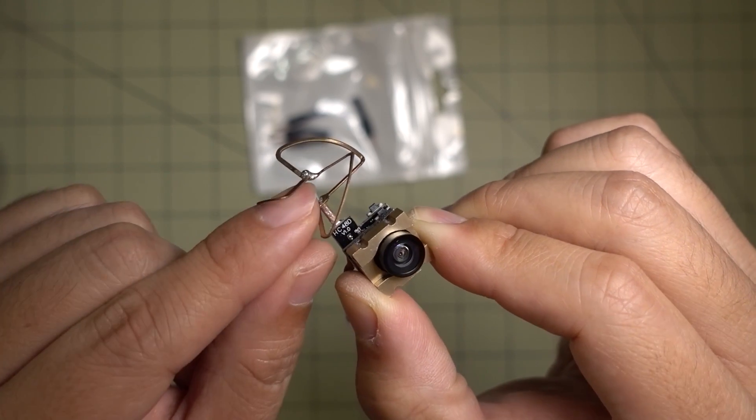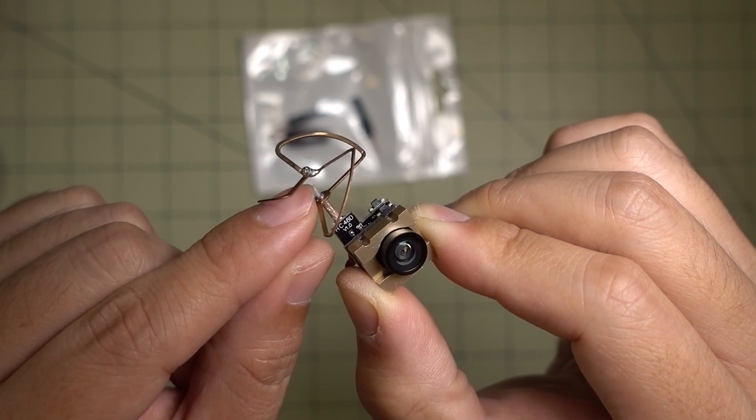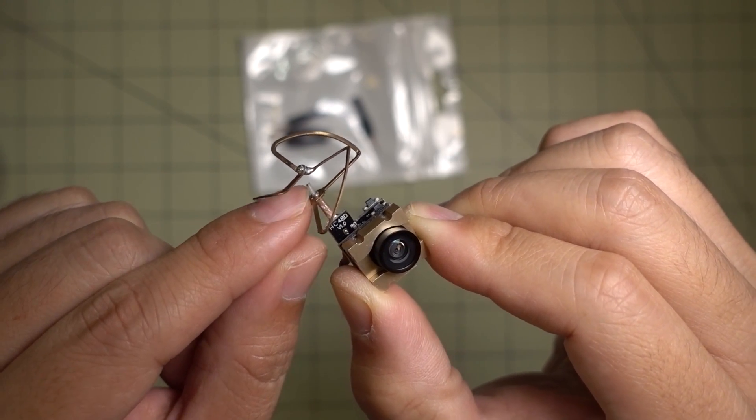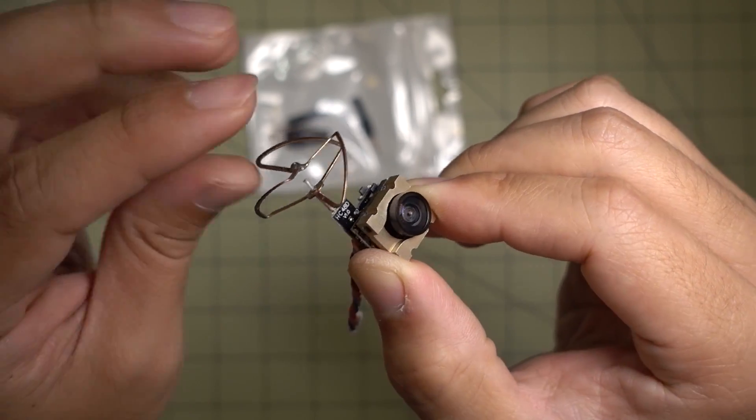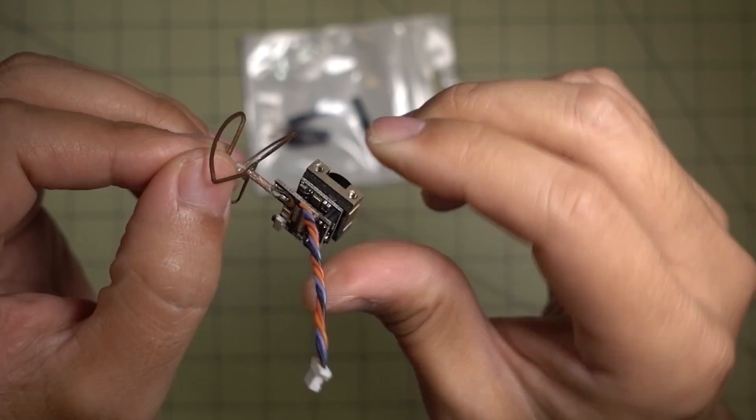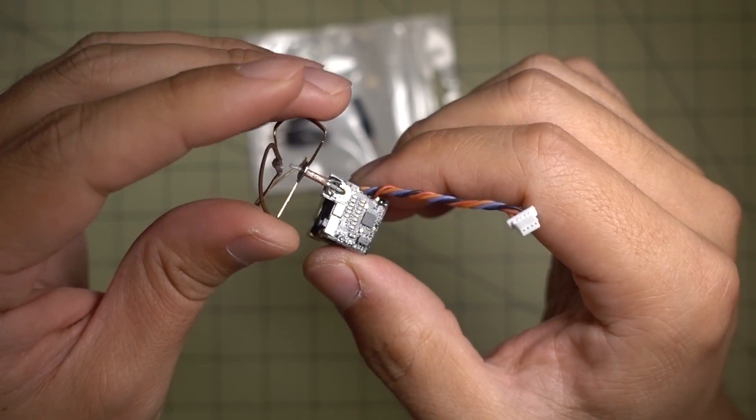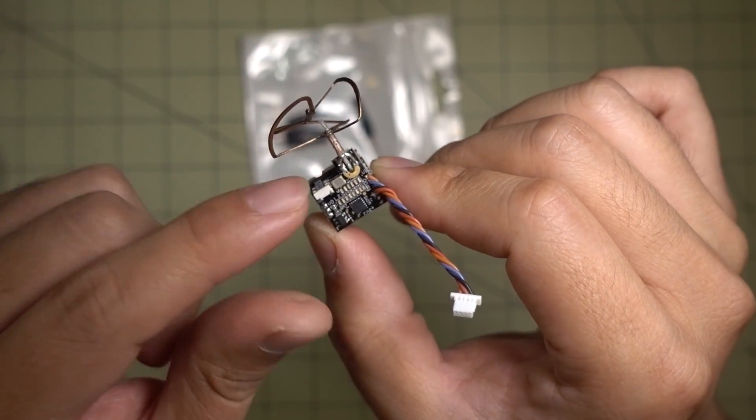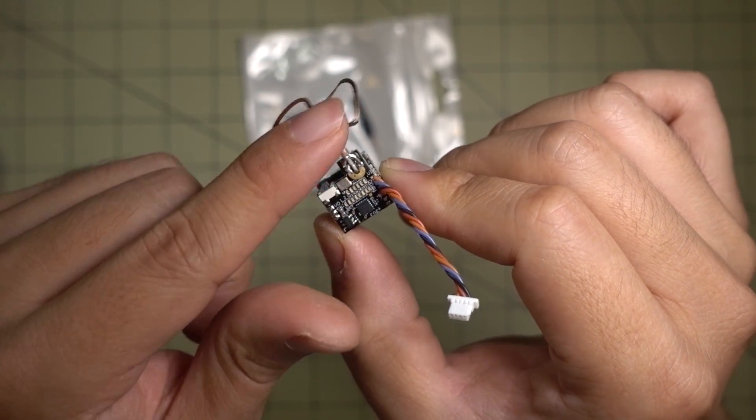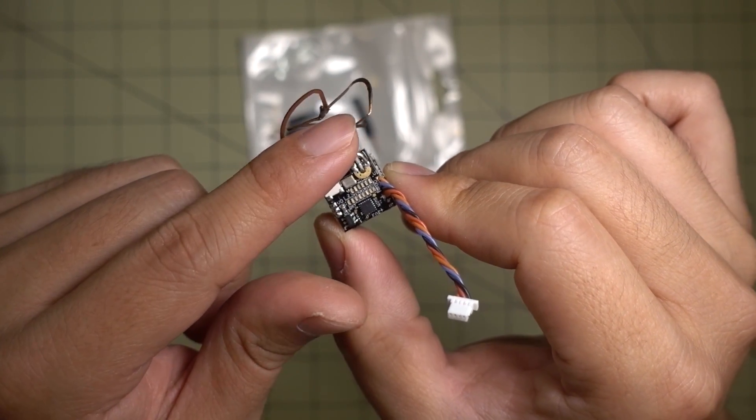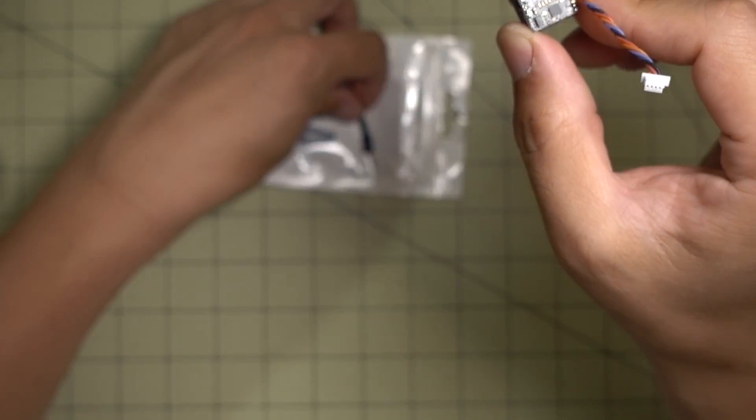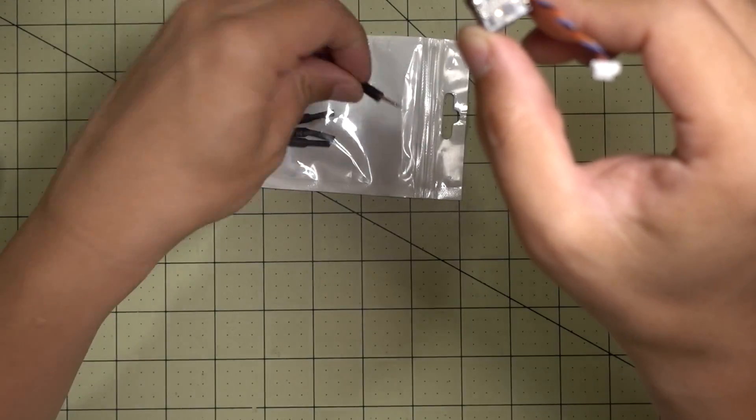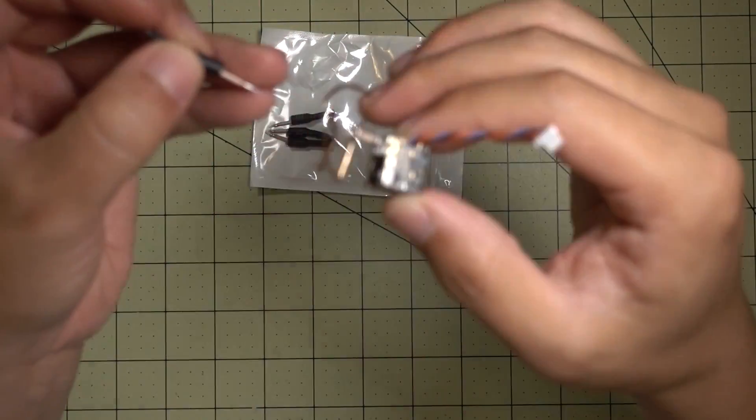You could probably repair this by re-soldering that here carefully, but I don't think it'll work very well. Most of the times when this happens to me, I just remove this antenna completely and I replace it with a linear whip antenna.